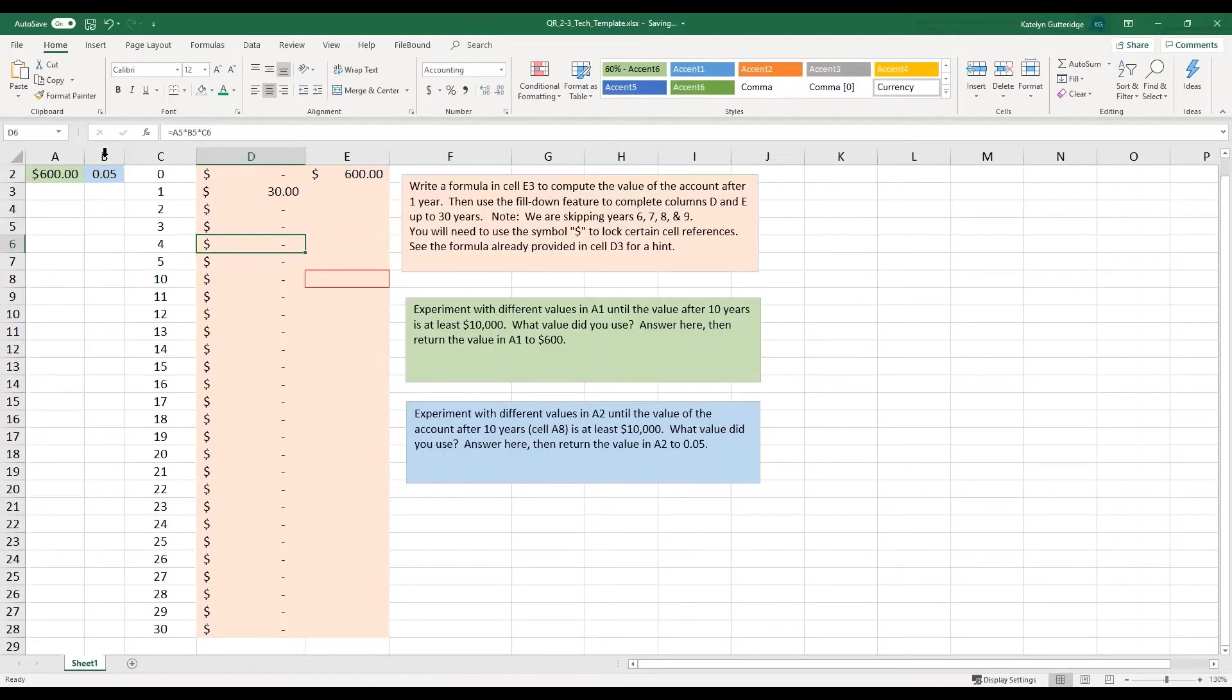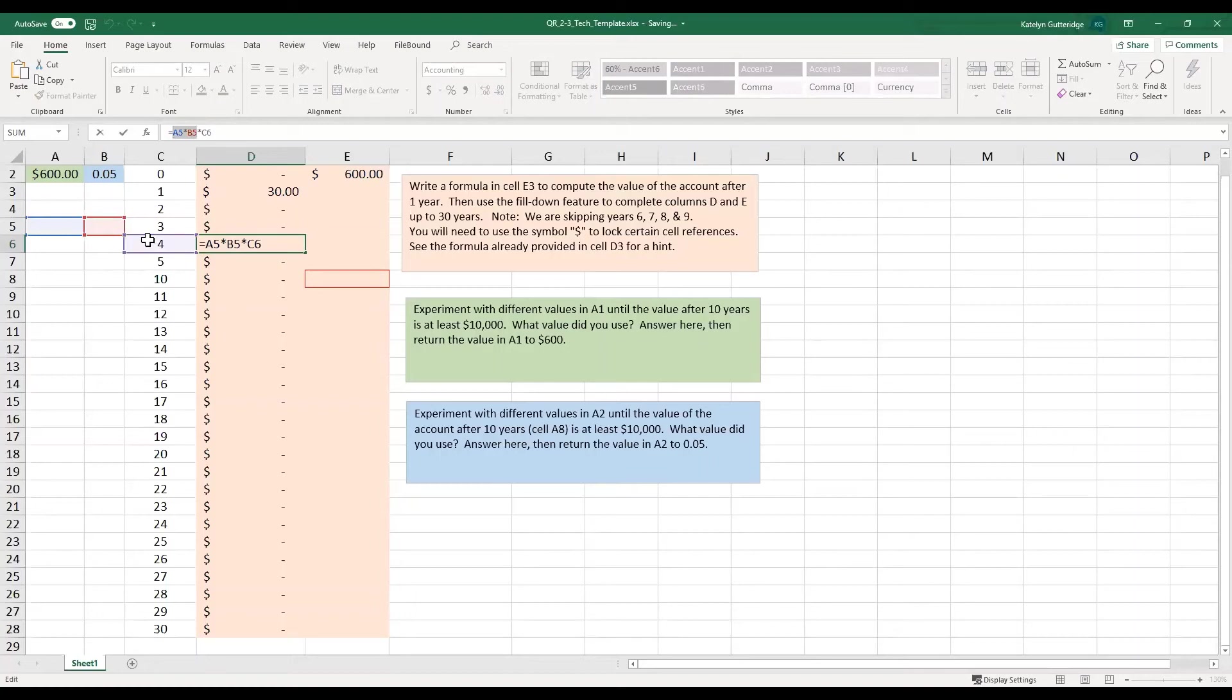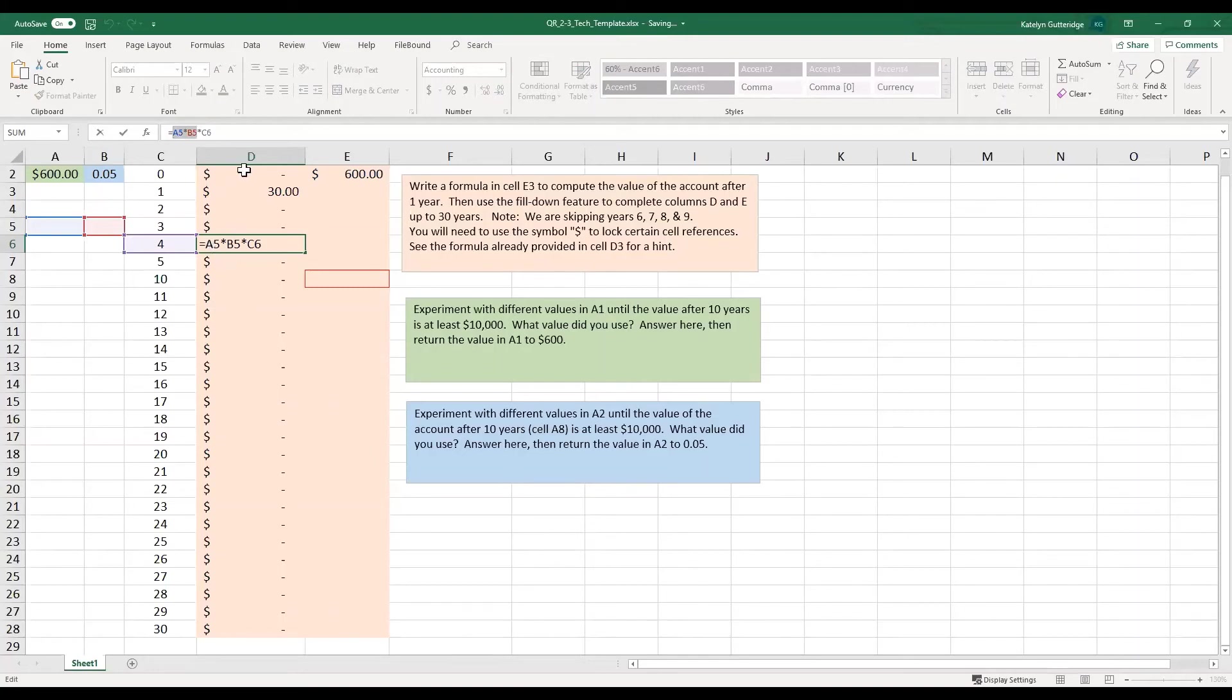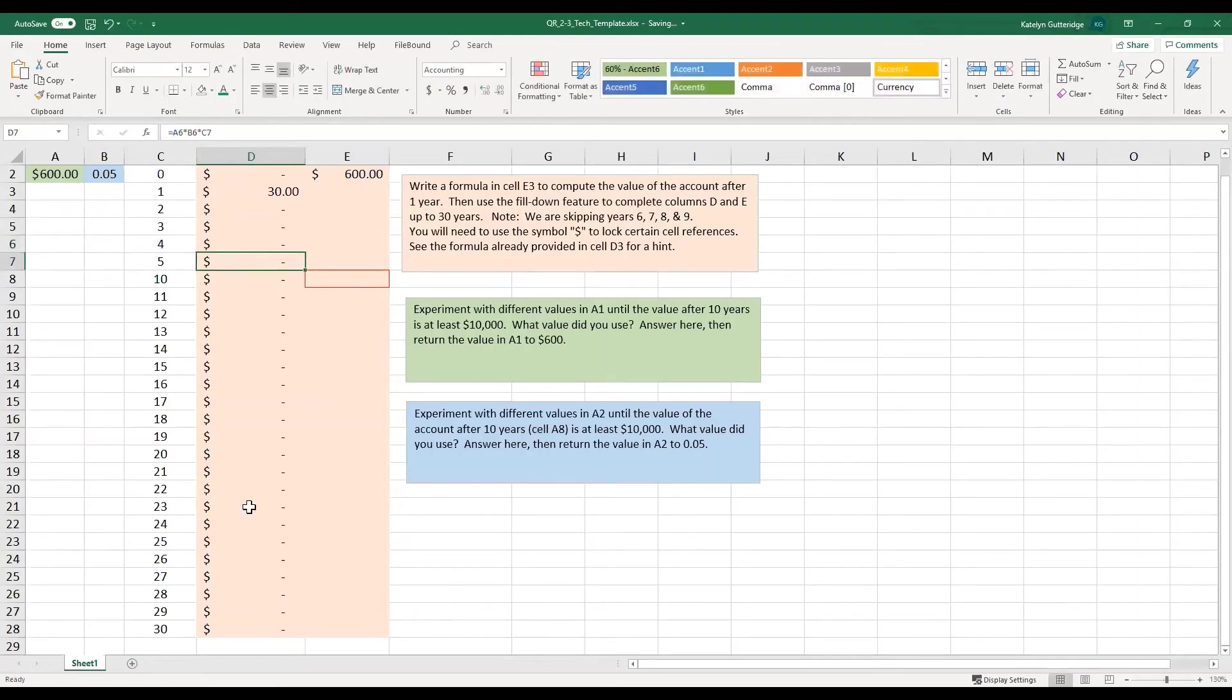So since we did not lock in those cells, we didn't lock those in, Excel is going to autofill, and they're going to think you need to keep progressing down through everything. So we're going to keep increasing the rows as we move through the columns. So as we scroll down here to the 30, it's going to keep increasing down the rows for that principal value and that rate, which is not what we want.